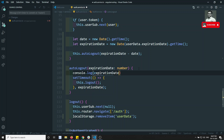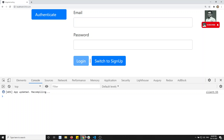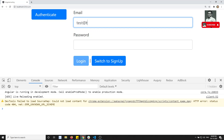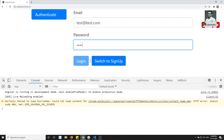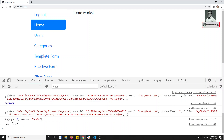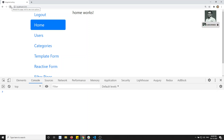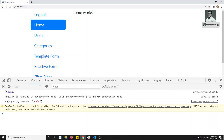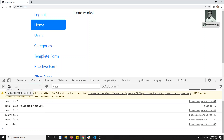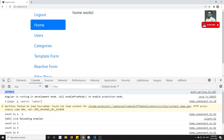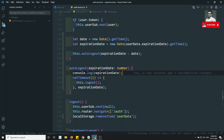I'll console.log the expiration date to verify. After refreshing and logging in, I can see I got around 3600 milliseconds — so it's executing correctly. When I refresh again I get around 3580, which is correct since some time has passed. Our logout is working correctly — after about 58 minutes or one hour, it will automatically log out the user.